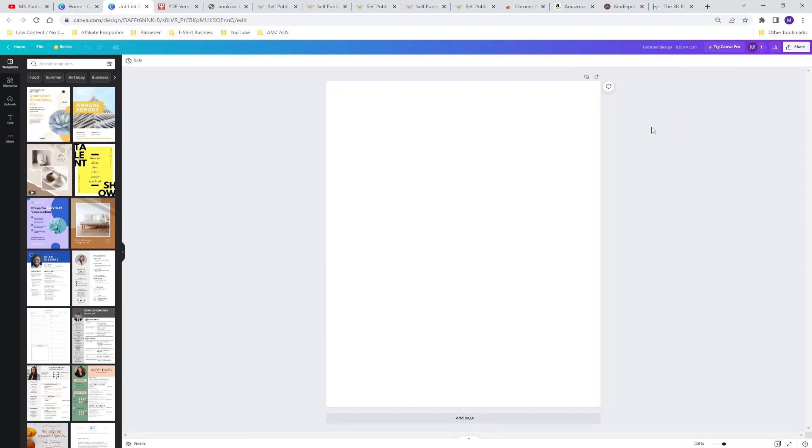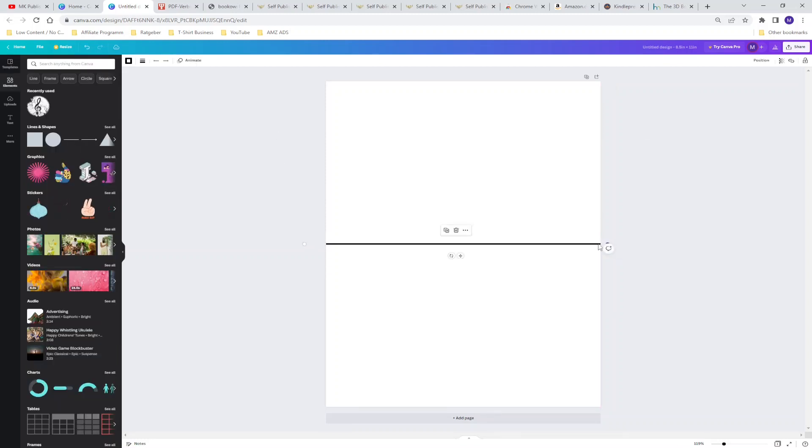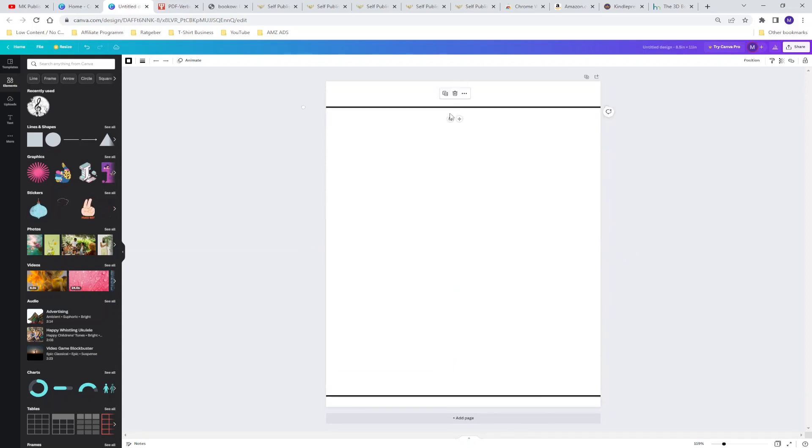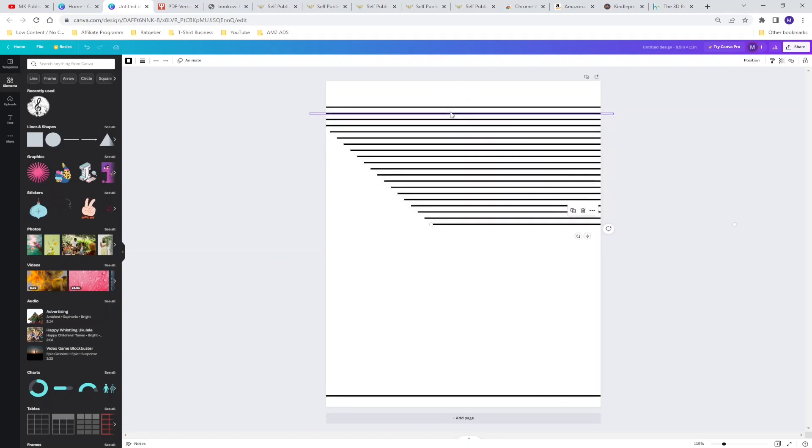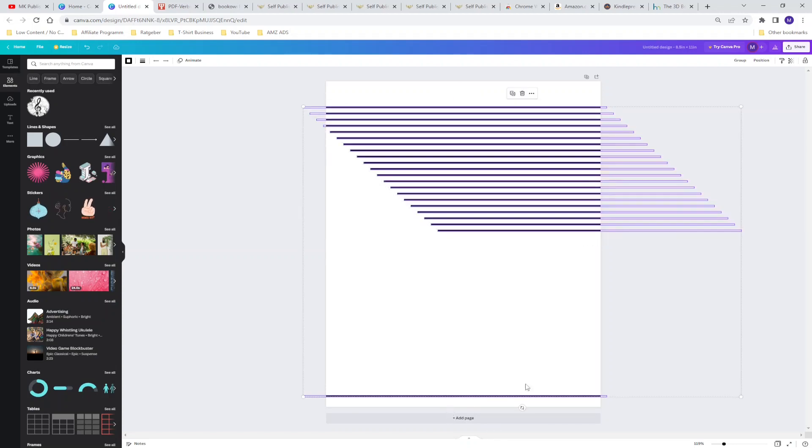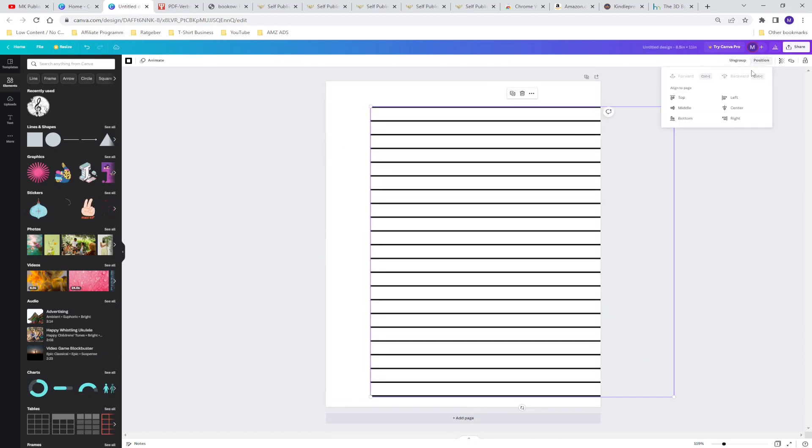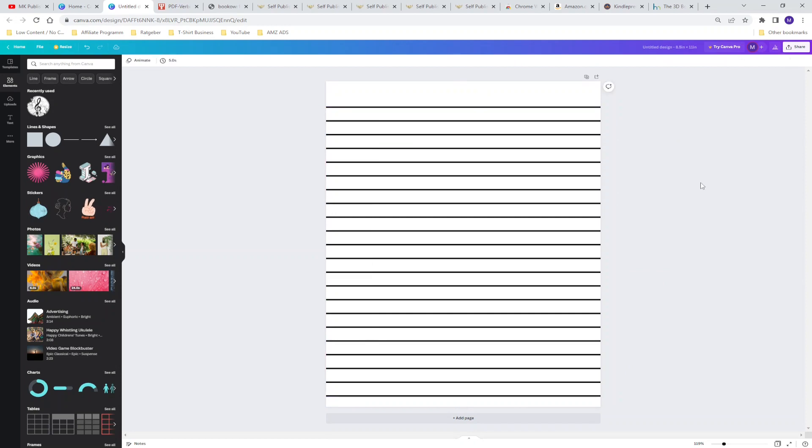For example we are doing a line journal. We are selecting this simple line, make it bigger to the edges of the side, place it up here, make a copy, place it down here. Now we select the first line, copy and paste it multiple times, select all together, slide it up, group it and make it to the center. Now you created a blank line journal, simple as that.